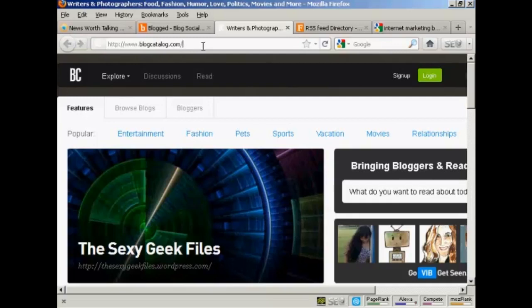Now, when you get your blog onto these blog communities, Google will automatically index your blog because it will be already listed in one of these blog communities. So what you need to do with all these different sites is register for an account, get it all set up, and then you can list your blog on it.